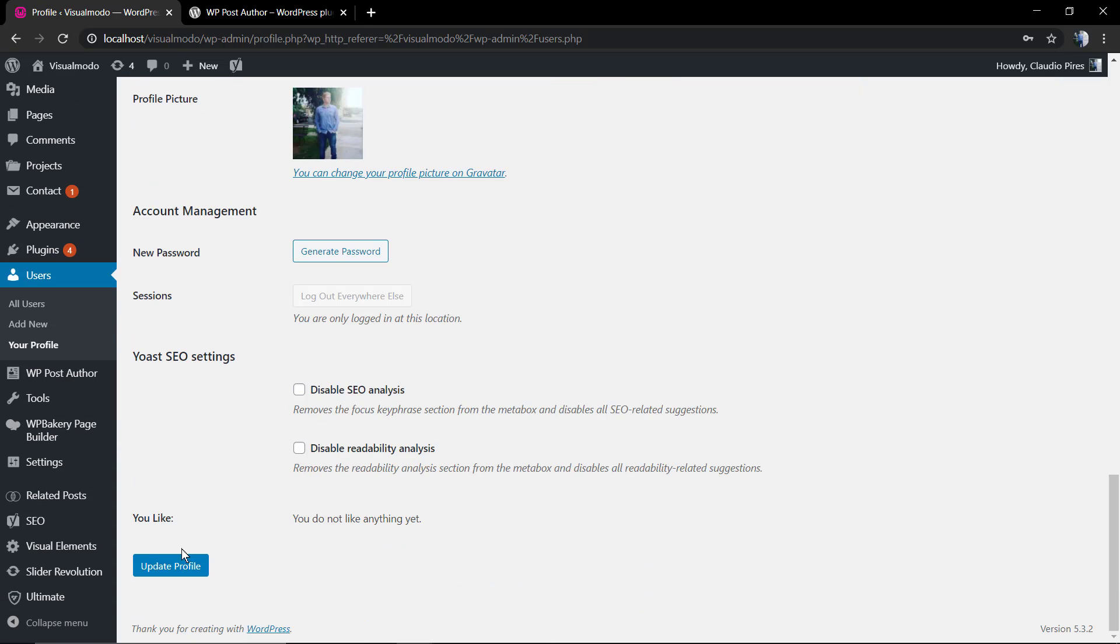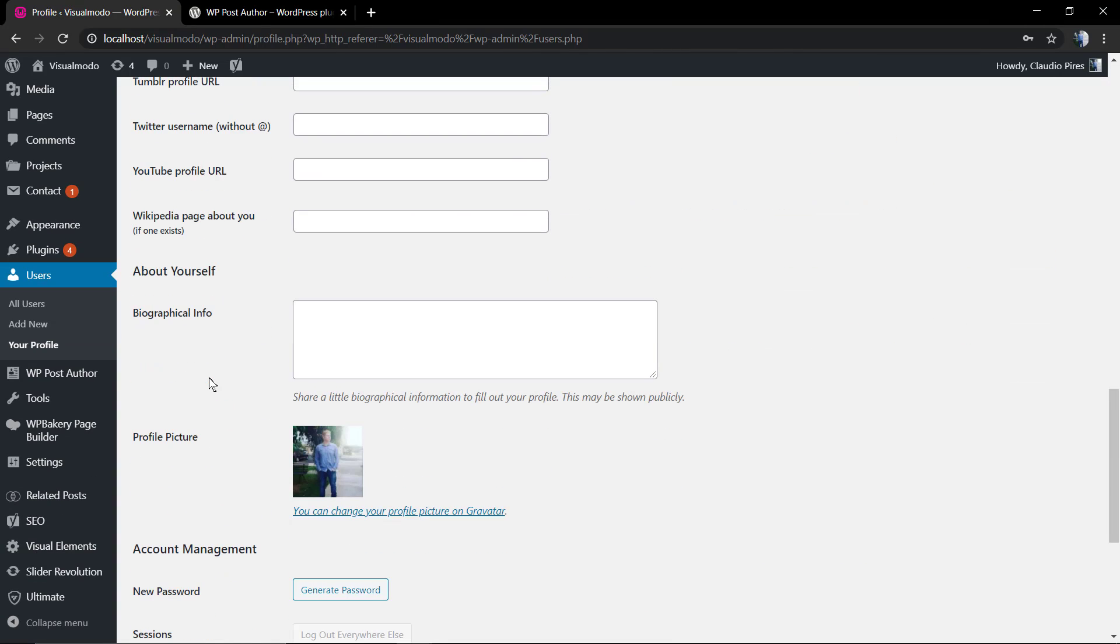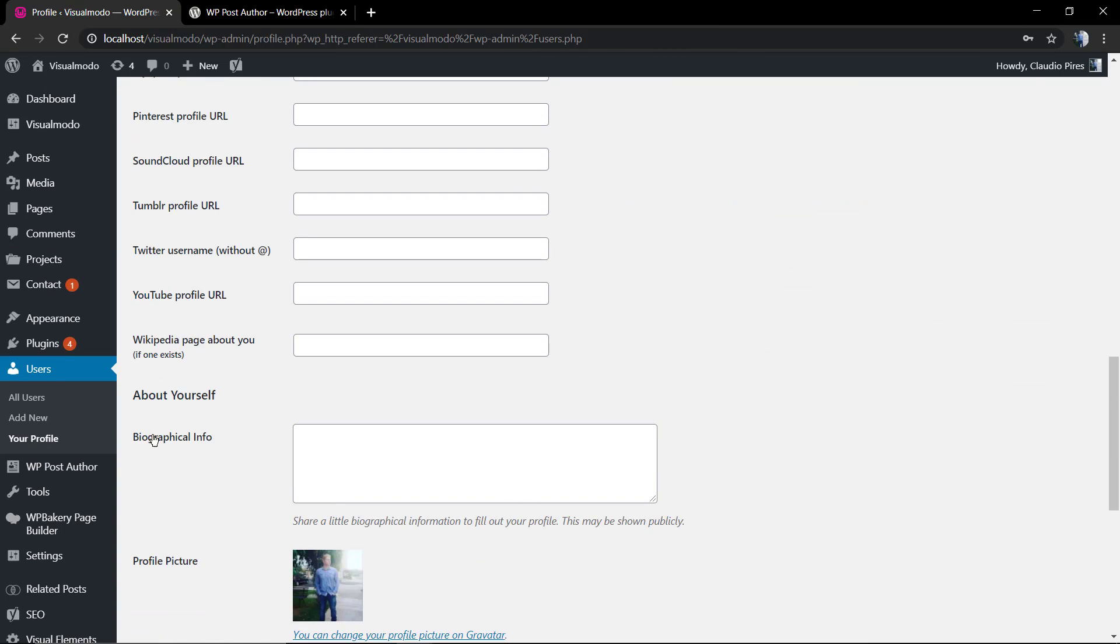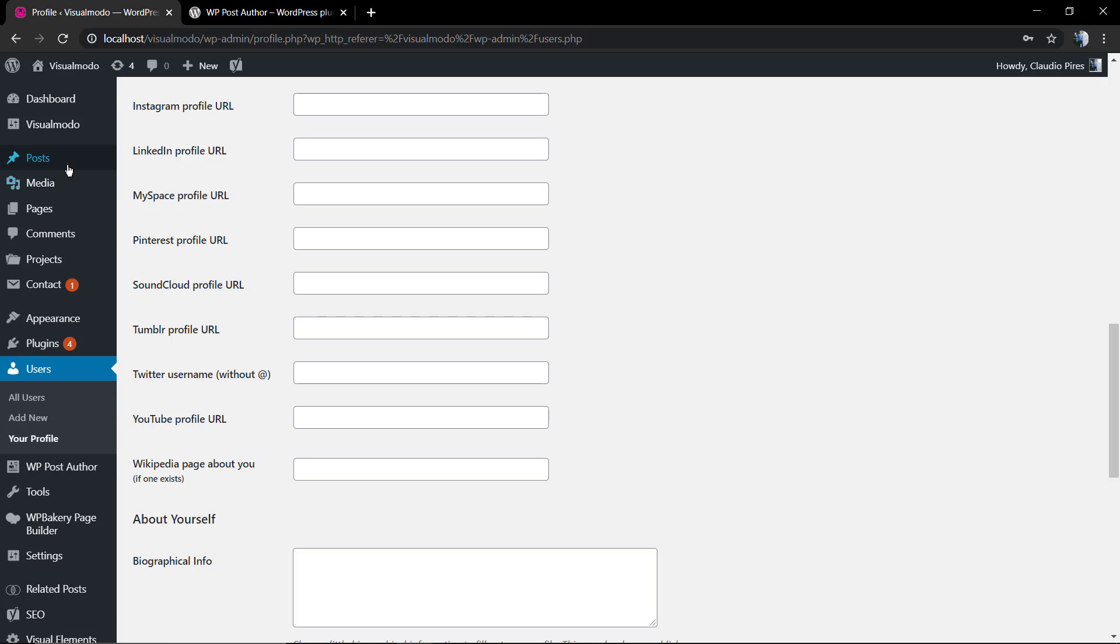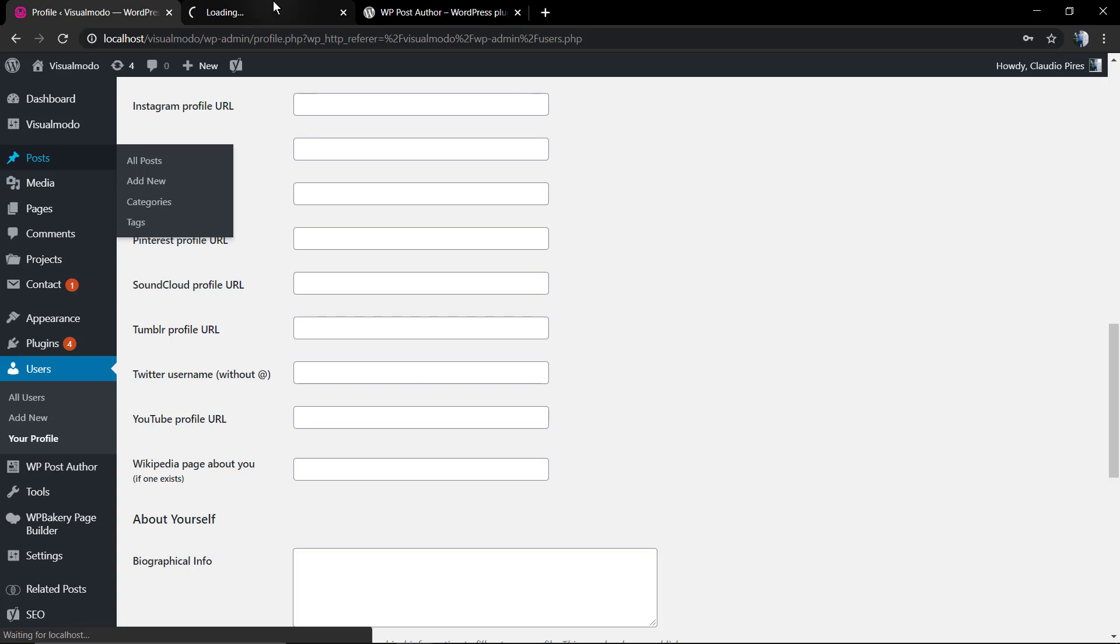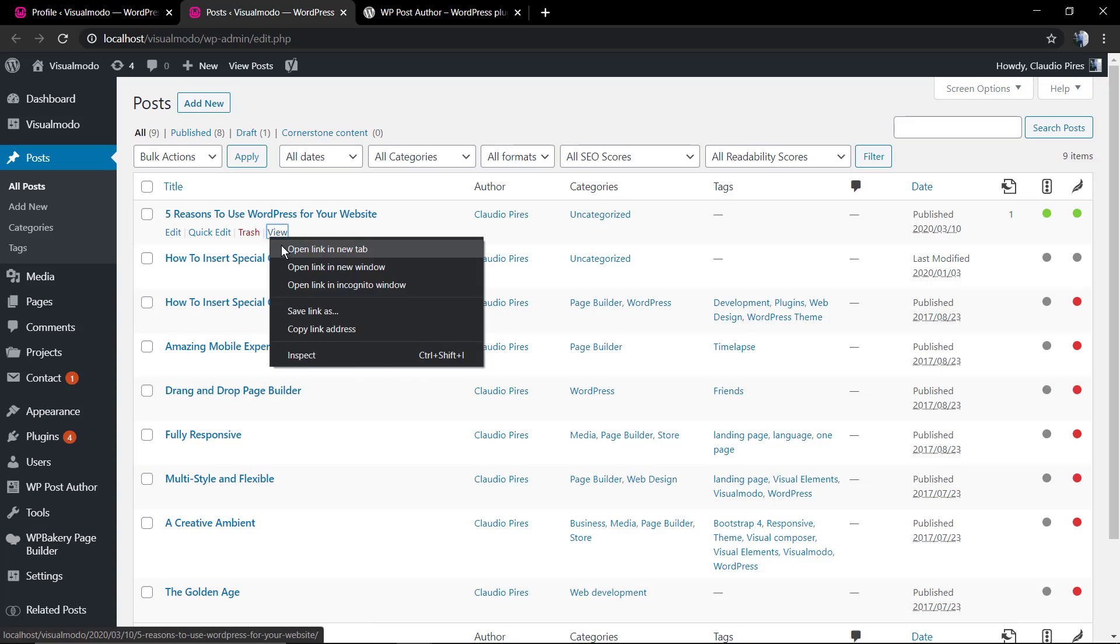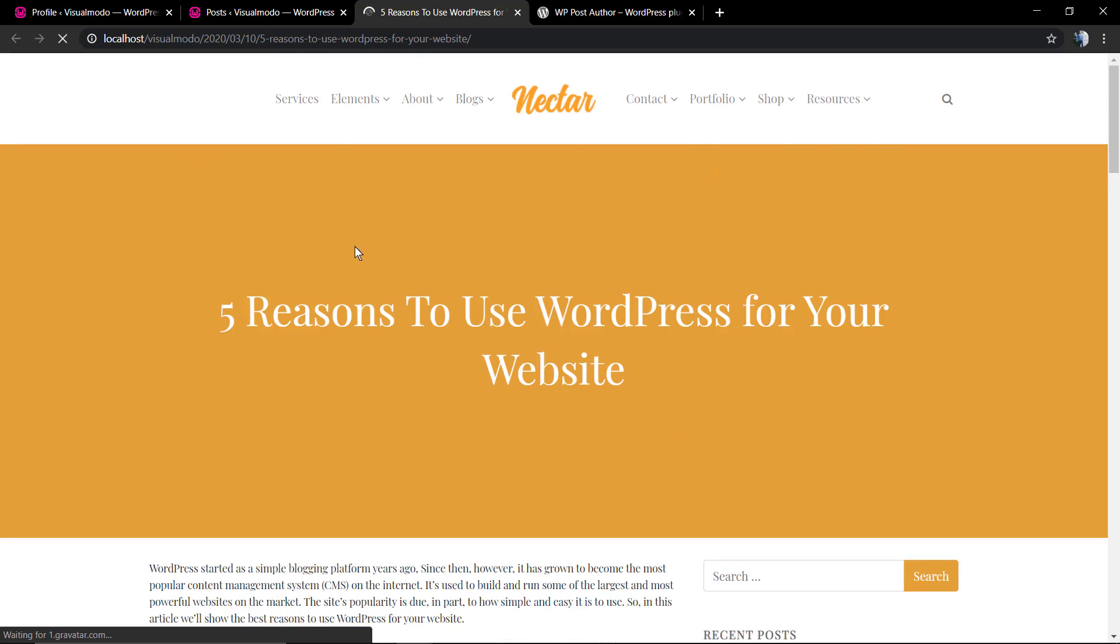Have a look at the profile image, the profile picture. Upload one in the case that you do not have one. Normally this process is made on the Gravatar website, you're going to find a link for it.